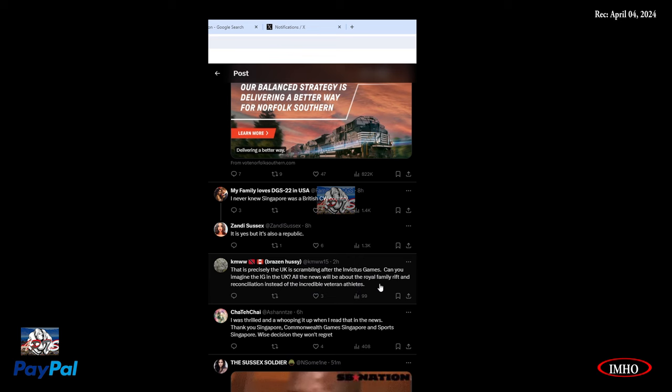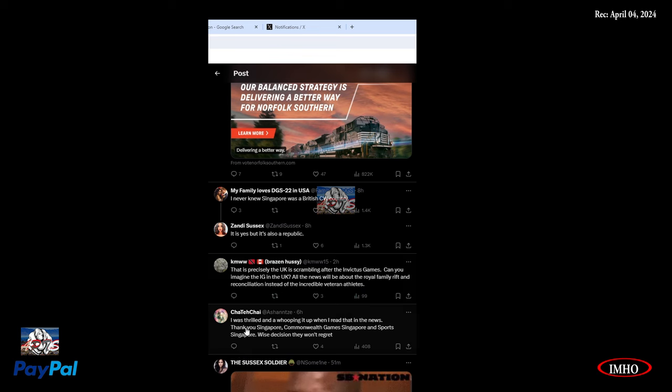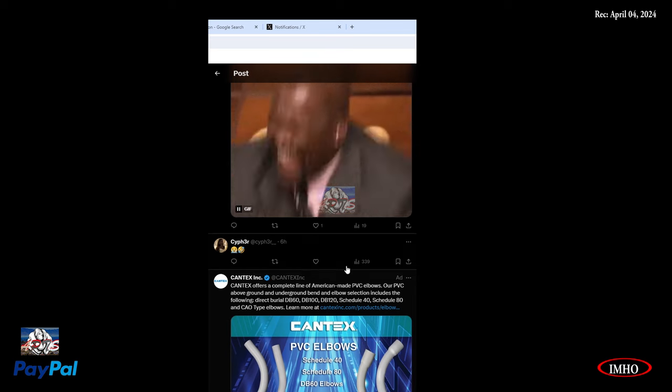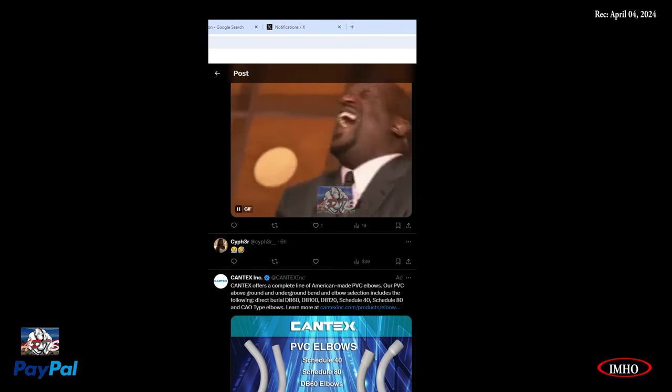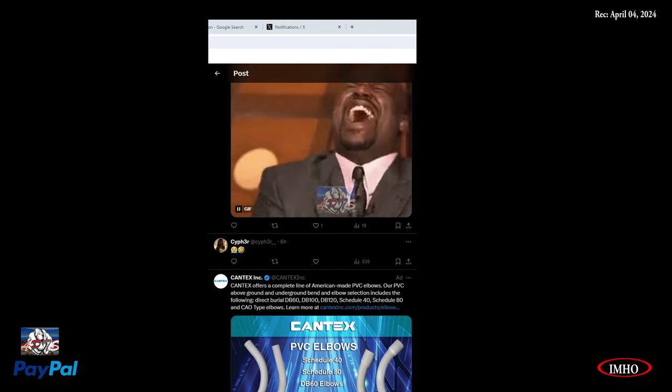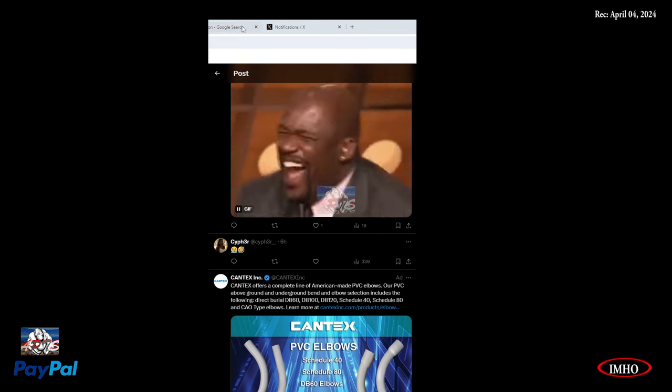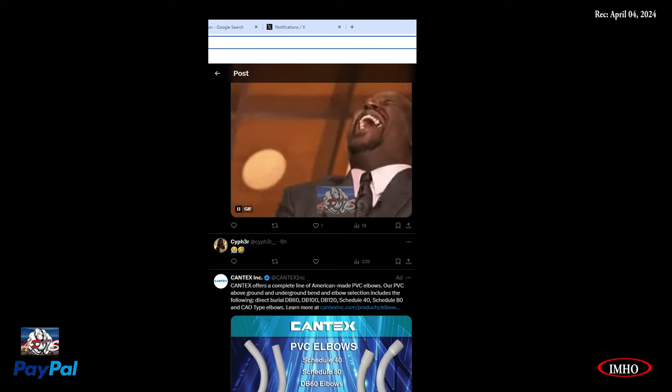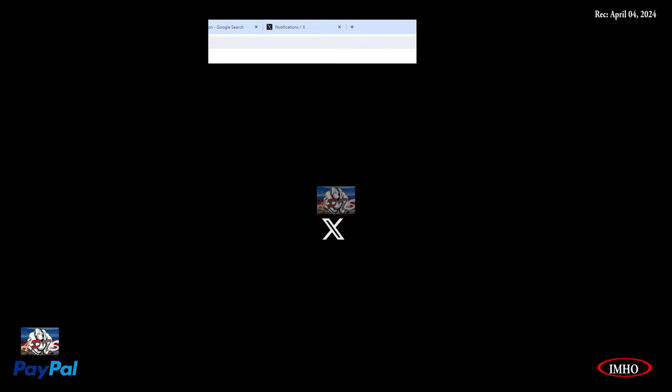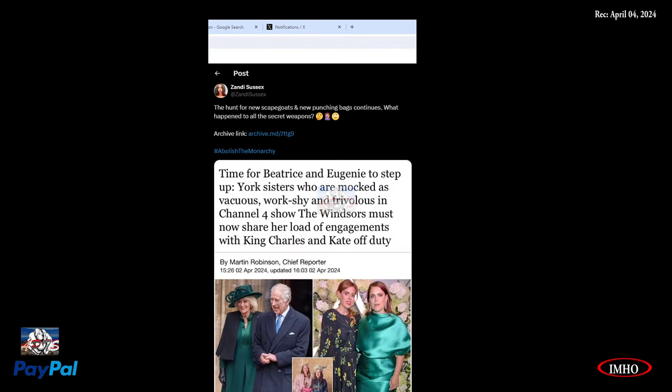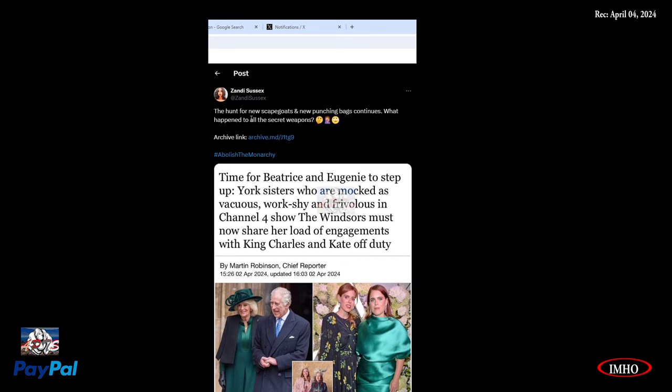After the Invictus Games, can you imagine the IG in the UK? All the news will be about the royal family rift and reconciliation instead of the incredible veteran athletes. If they have that money for the IG, they could do the Commonwealth Games. The hunt for a new scapegoat and new punching bag continues. What happened to all the secret weapons?